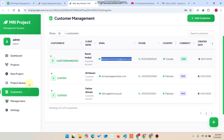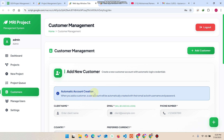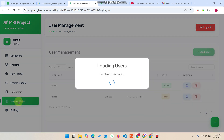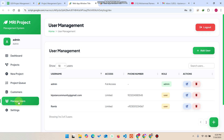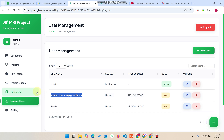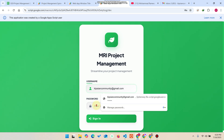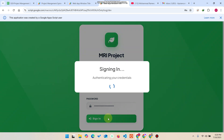You can see the customer entry here with the email I added. As I mentioned, when you add a customer a user ID is automatically created. Going to Manage Users, you can confirm this particular user has been successfully created. In our previous version we didn't have the customer management or user management system.